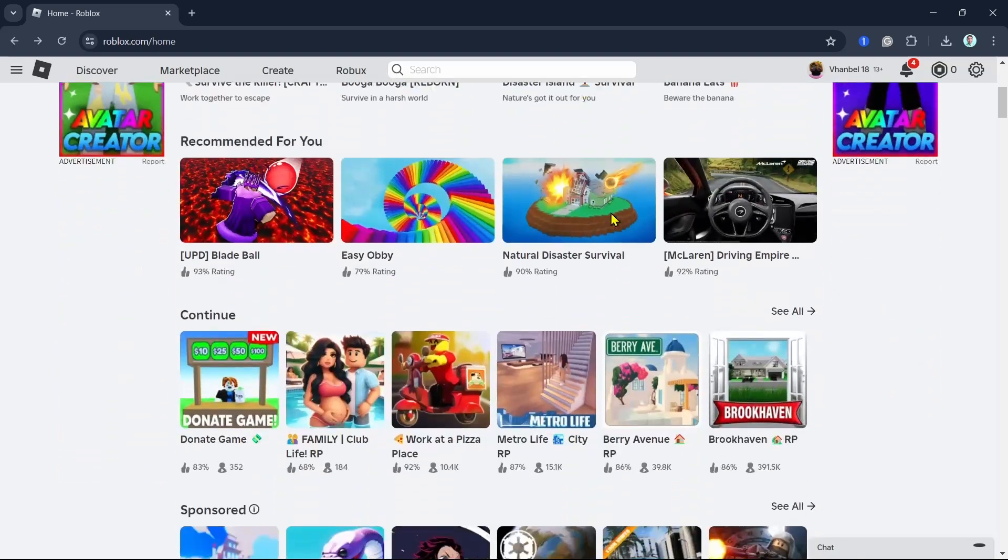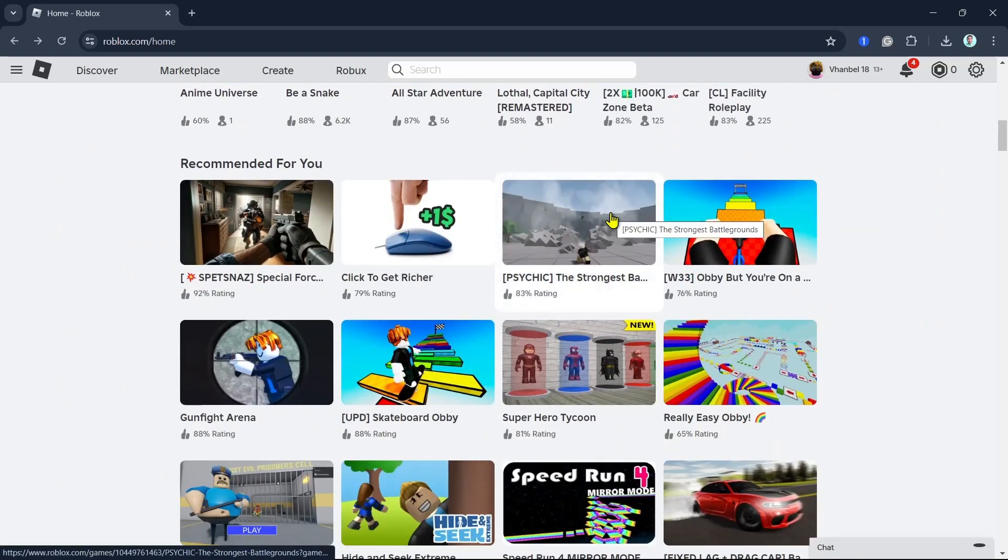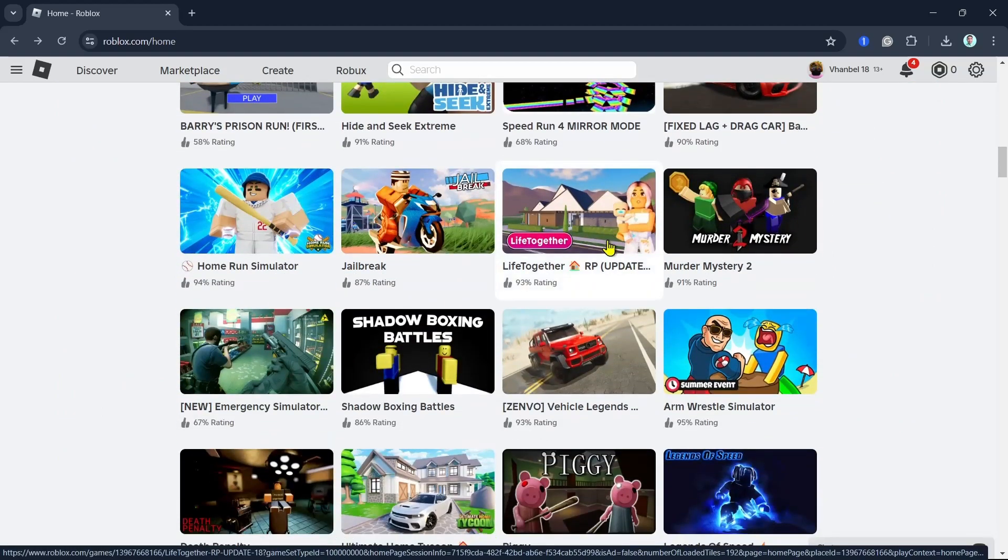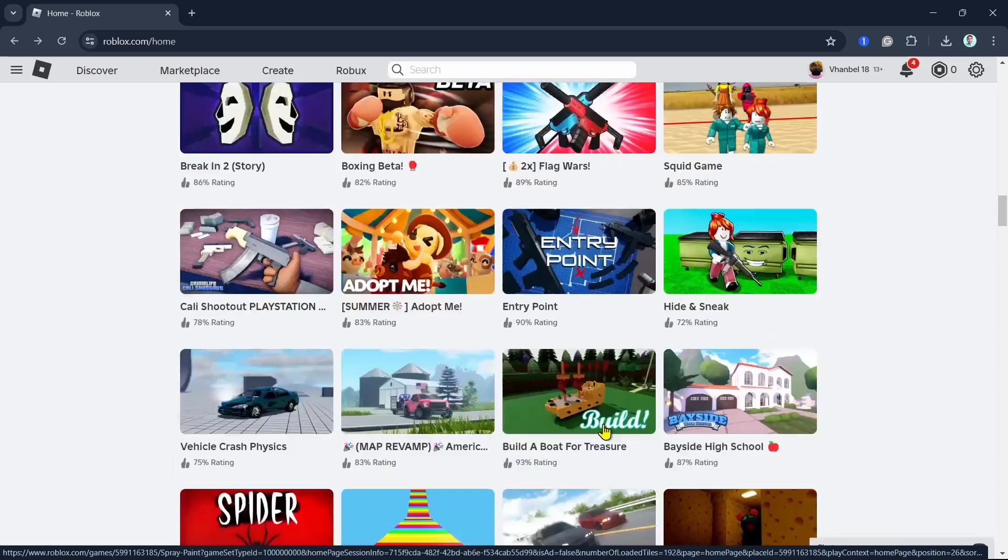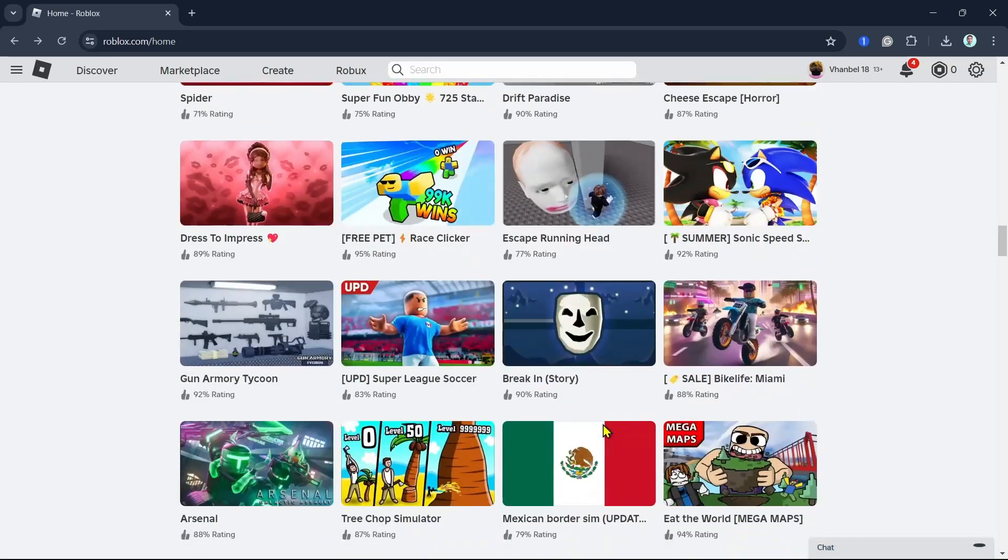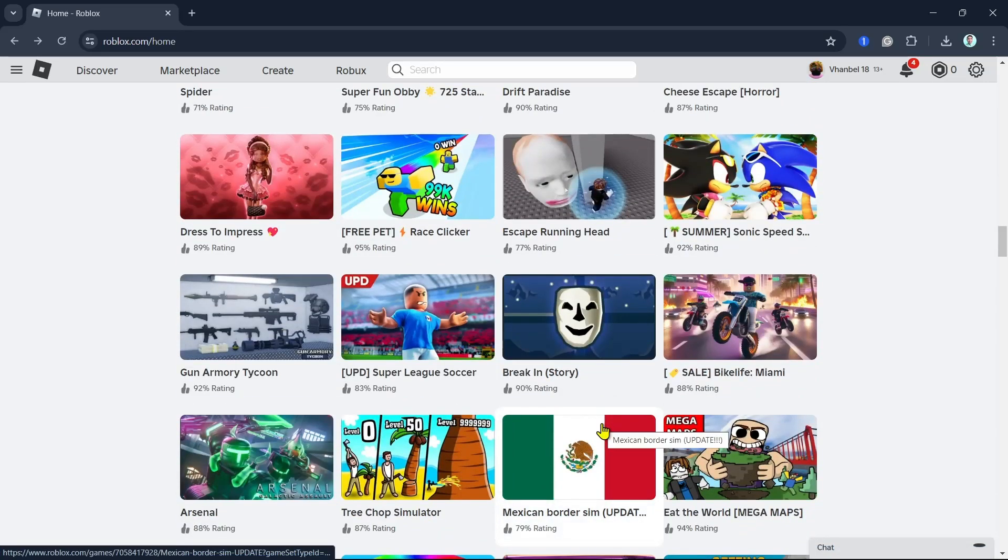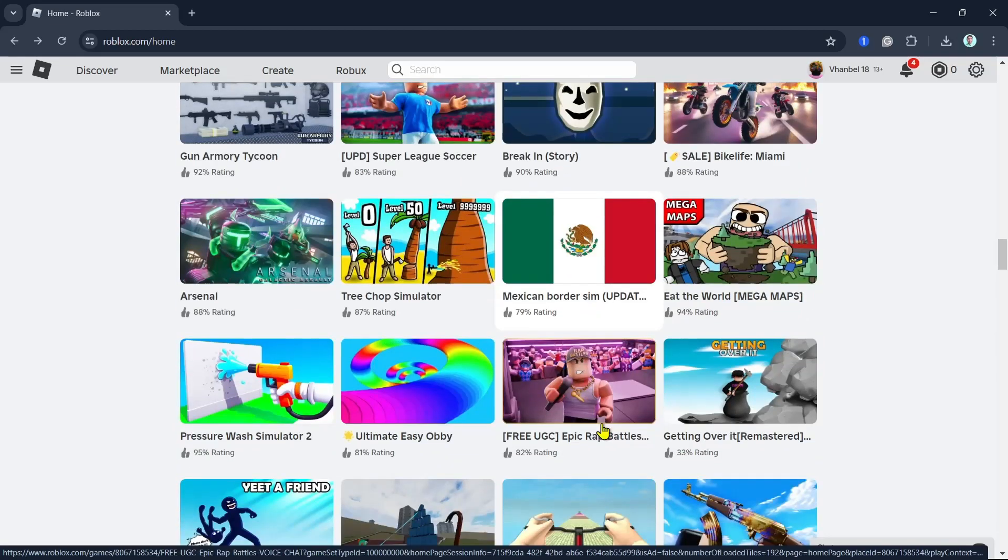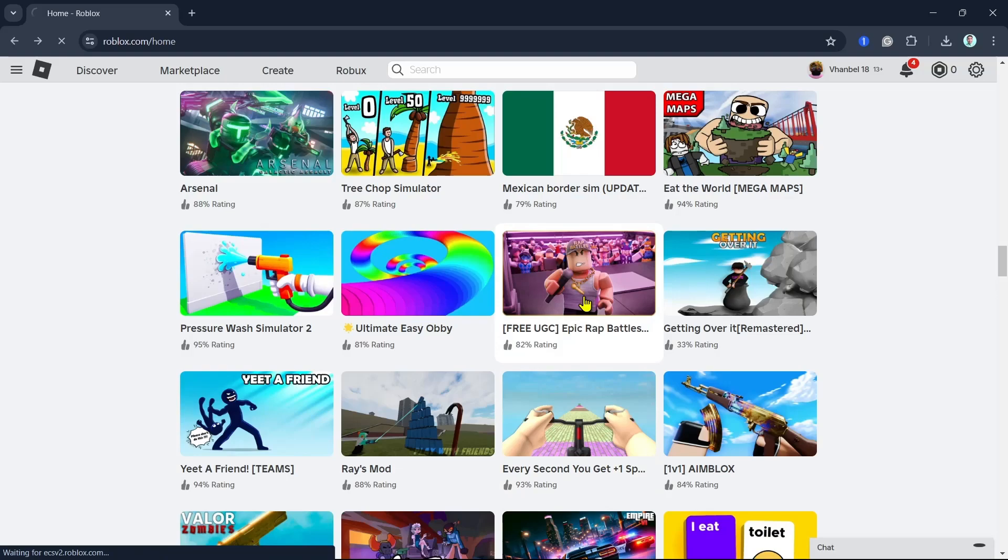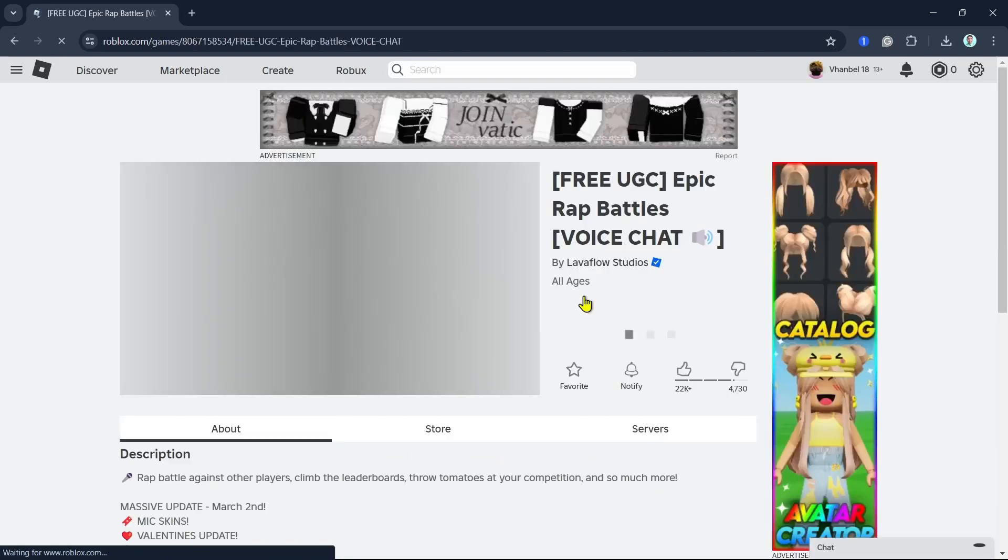You can search the server that you want, so we can basically pick up a private server. For example, here I'm going to select a free server, so for example this one. Click this.